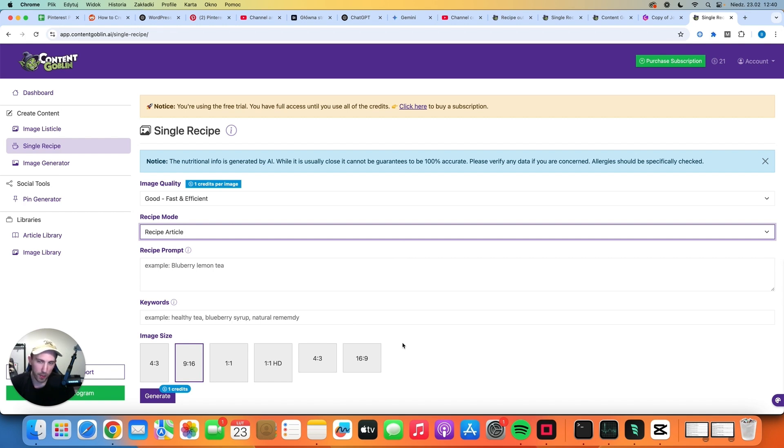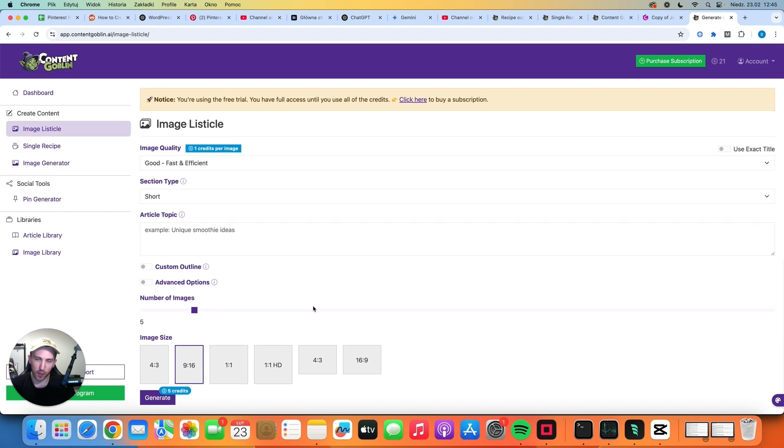So in my opinion that's the biggest disadvantage of this software because it means that you have to put more manual work and that's not what it's all about.